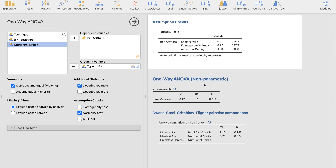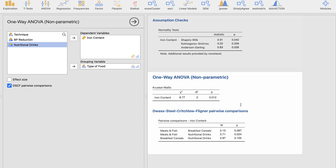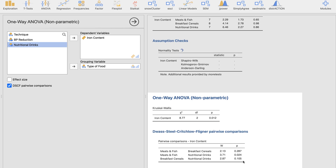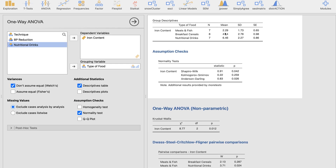Comparing breakfast cereals and nutritional drinks also shows no significant difference. The only significant difference is when comparing meats and fish versus nutritional drinks. Looking at the descriptive statistics, the mean iron content for meats and fish is 2.29, while nutritional drinks have a mean of 6.46 — significantly different. This implies that if you want more iron content in your food, between meats and fish and nutritional drinks, you would choose nutritional drinks.